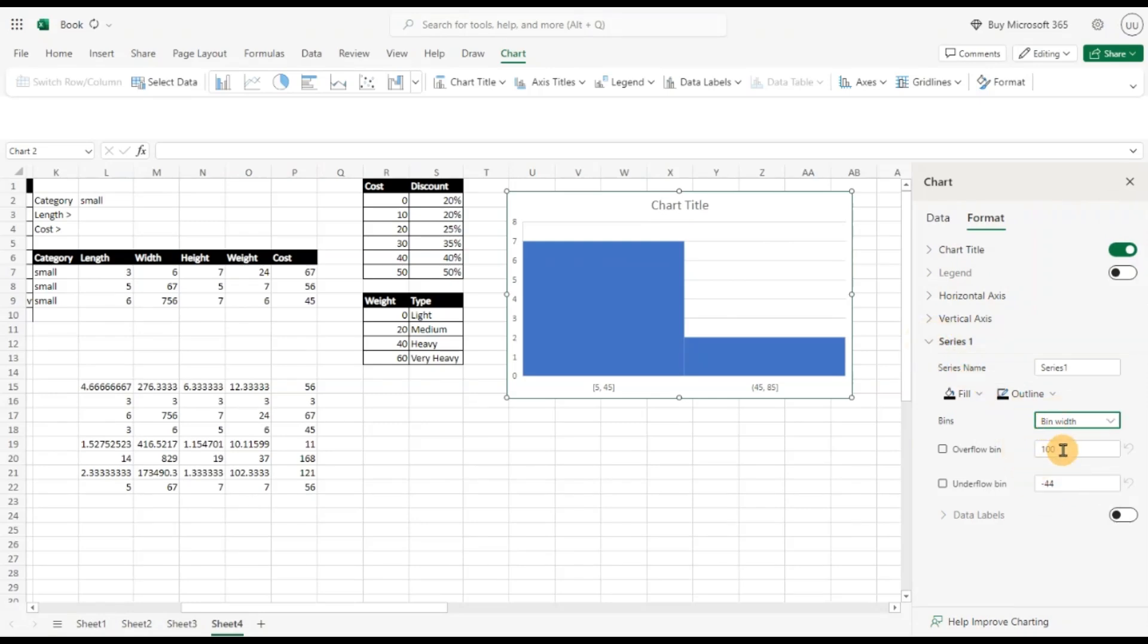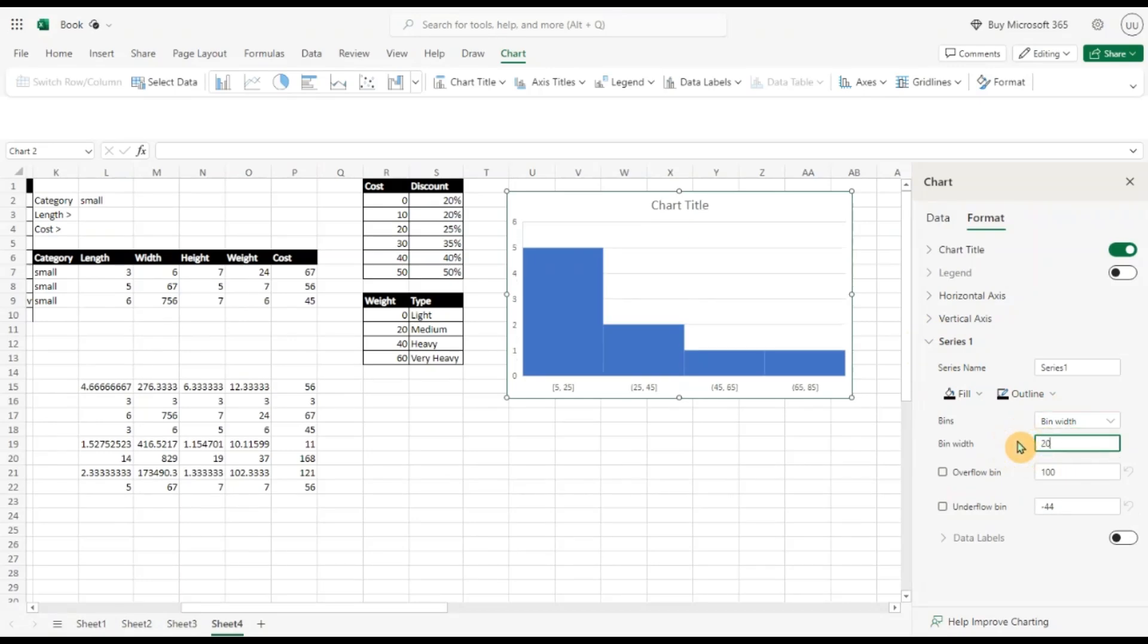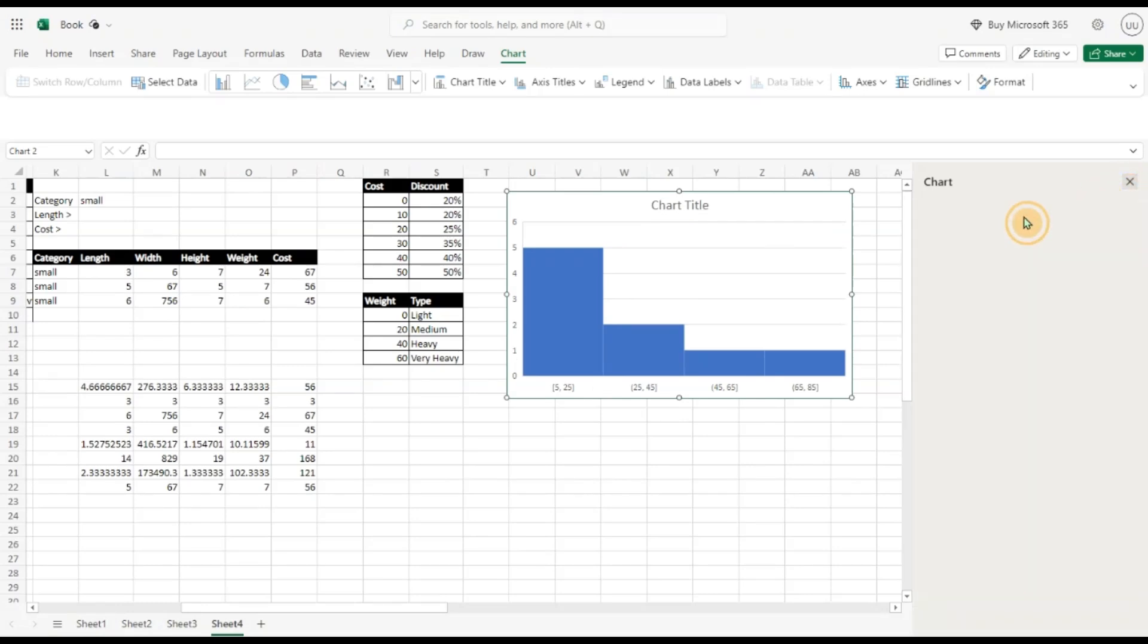And you can see by just a small tweak I can quickly analyze my numerical data.